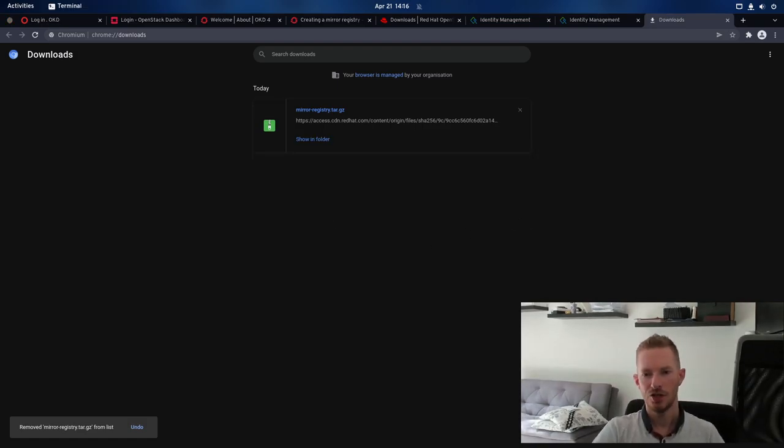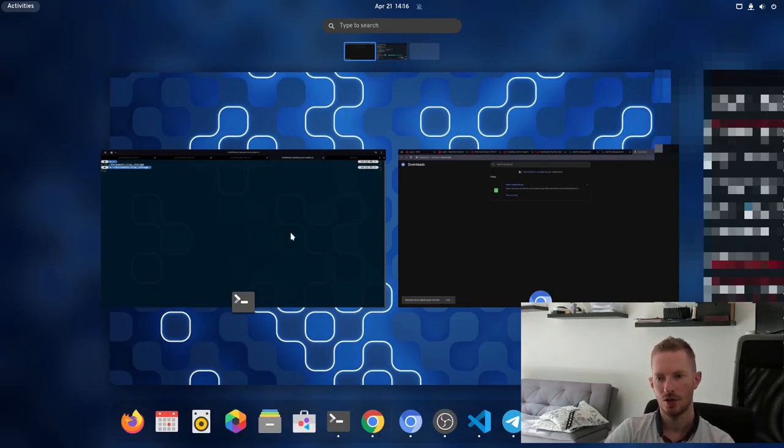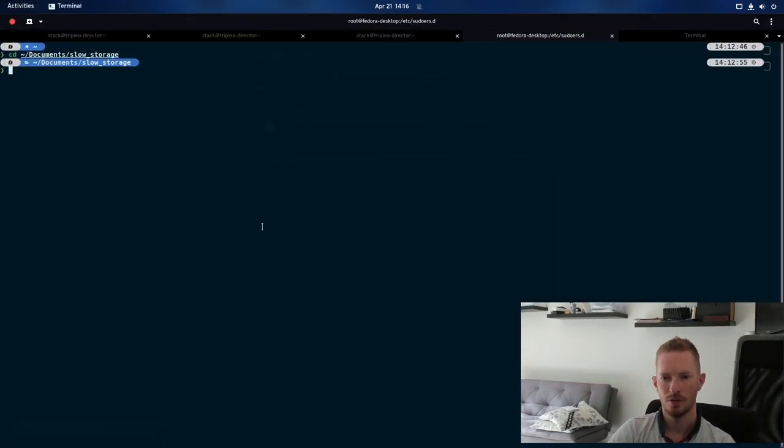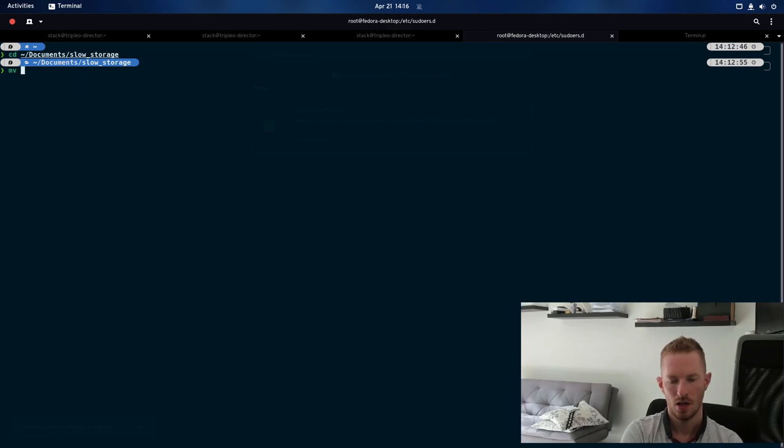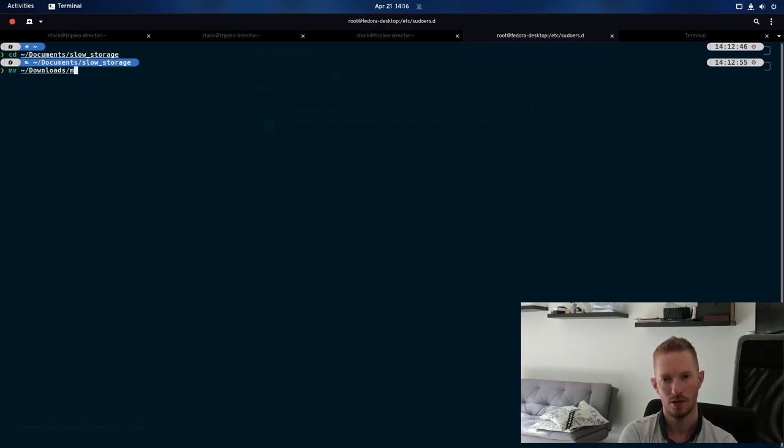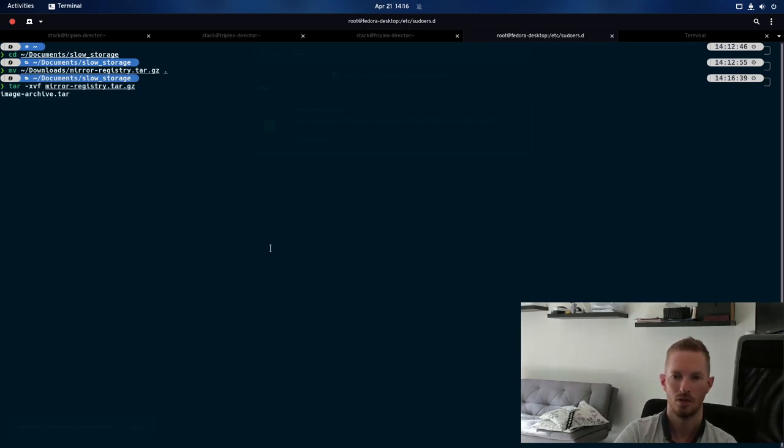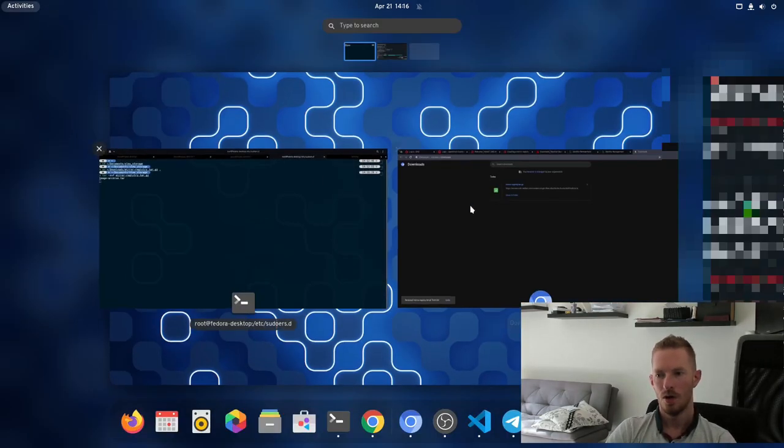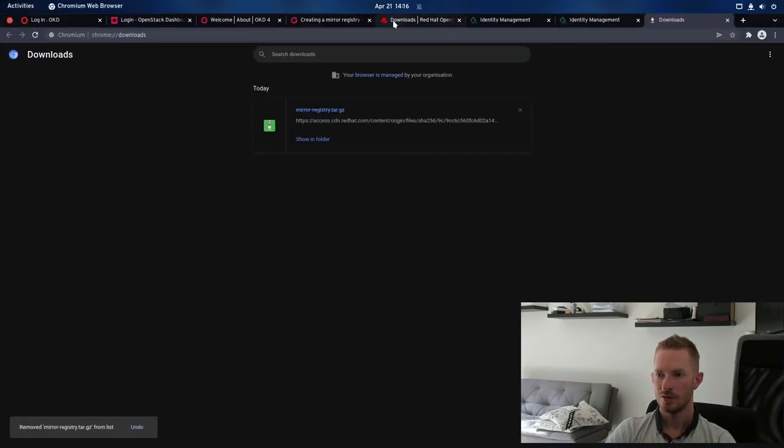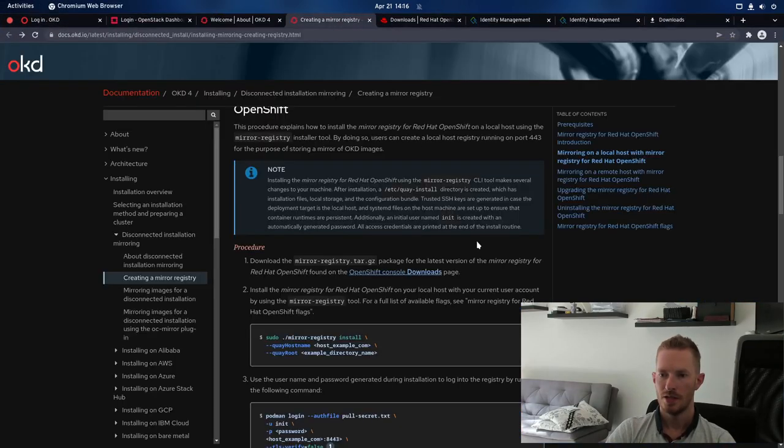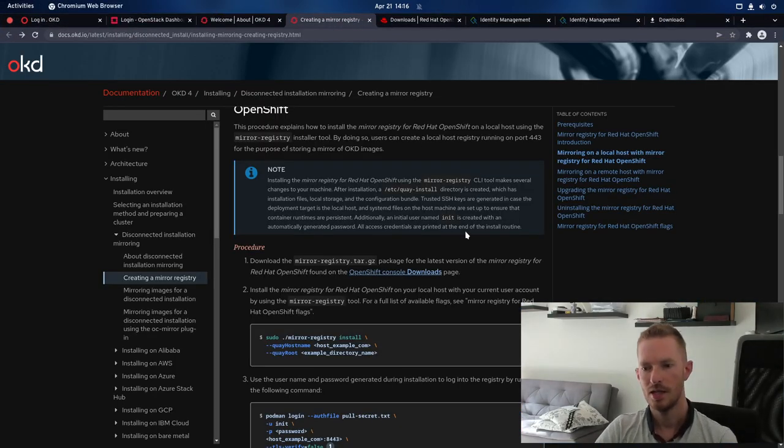Okay, so it's finished downloading now, so let's go to our terminal, we're going to move that to here, downloads, mirror registry, we'll move that to here, and we'll just extract that. So, while that's extracting, let's go back to our documentation, and see what we need to do next.